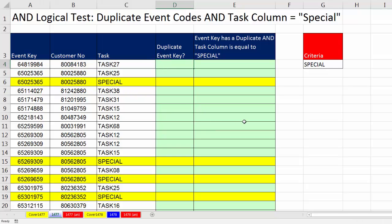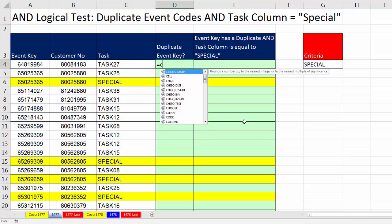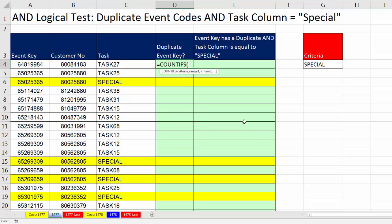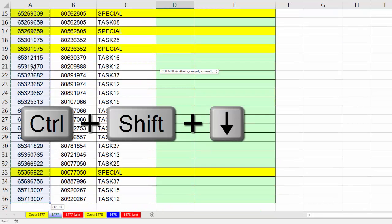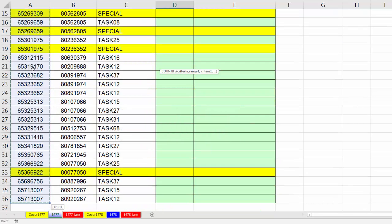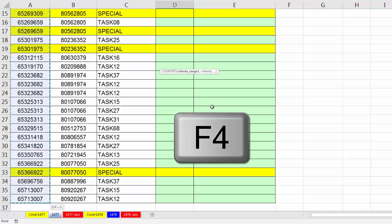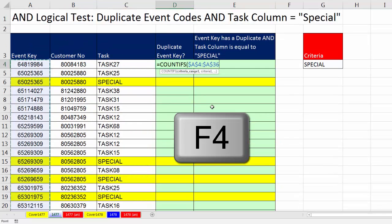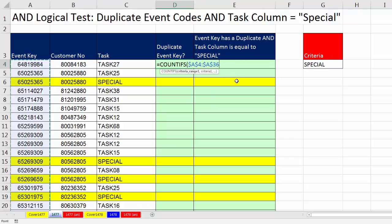We can do that easily using the COUNTIFS function. For the criteria range, I need to look through the whole column, so I click on the top cell, then Control+Shift+Down Arrow to jump all the way to the bottom. Then I need to lock it with the F4 key — F4 locks it with dollar signs so that as we copy down, that range doesn't move.